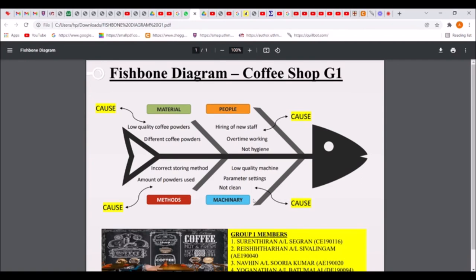The last cause is an unclean machine. An unclean machine can make the brewing process worse — for example, old coffee grounds left in the machine can still be stuck inside, and when making a new coffee, the old residue will be combined with the new coffee and make it taste bad. That's it, thank you.